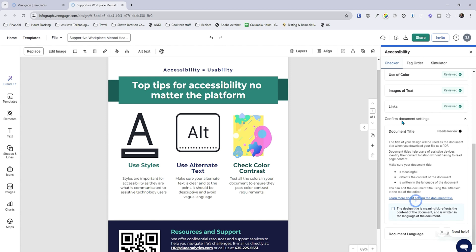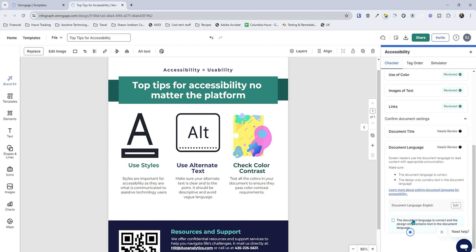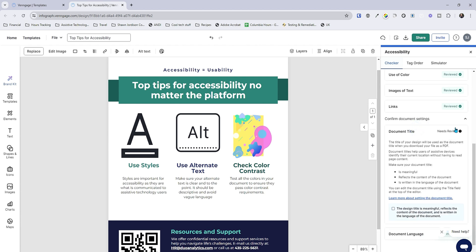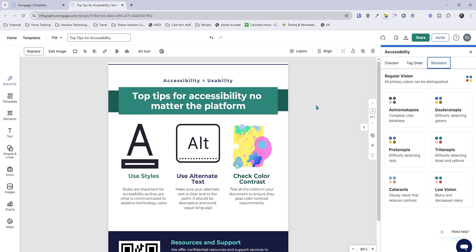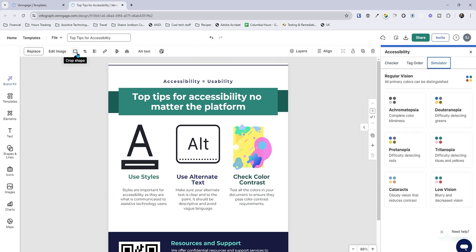We want to check our document title, which is the top-level content up at the top of the Venngage toolbar. I'm going to put in 'top tips for accessibility.' Then let's set our document language — right now it's defaulted to English. We'll mark that completed. I forgot to mark the document title as complete — perfect. And now our document is fully accessible.